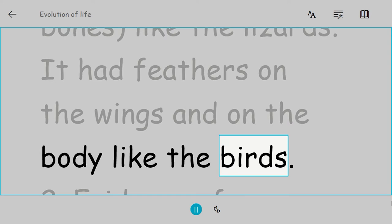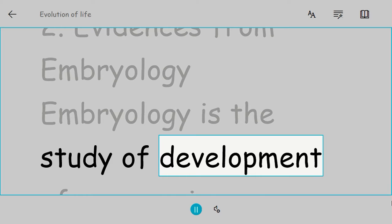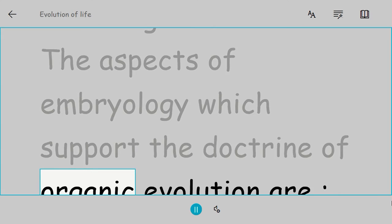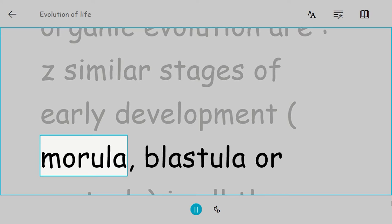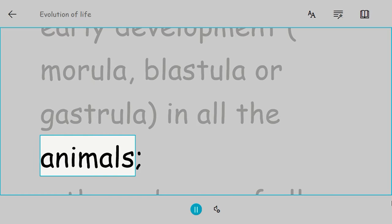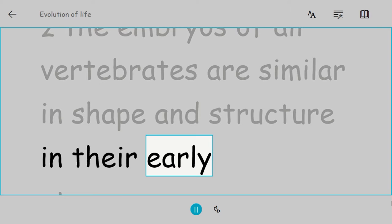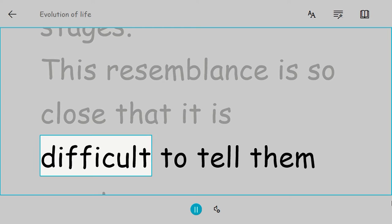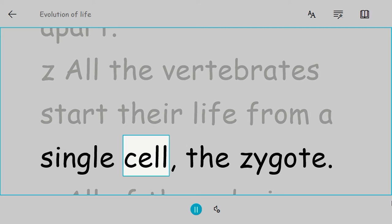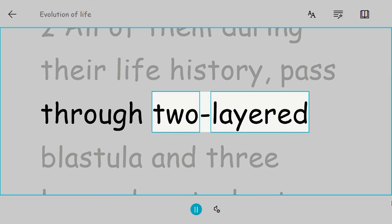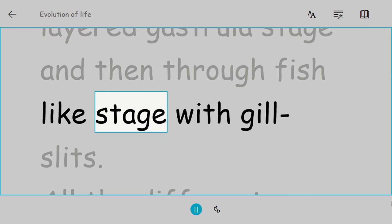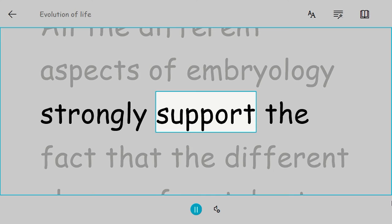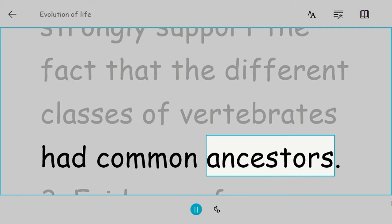Evidences from embryology. Embryology is the study of development of an organism. The aspects of embryology which support the doctrine of organic evolution are: similar stages of early development (morula, blastula, or gastrula) in all animals; the embryos of all vertebrates are similar in shape and structure in their early stages; this resemblance is so close that it is difficult to tell them apart. All vertebrates start their life from a single cell, the zygote. All of them during their life history pass through two-layered blastula and three-layered gastrula stage, and then through a fish-like stage with gill slits. All the different aspects of embryology strongly support the fact that the different classes of vertebrates had common ancestors.